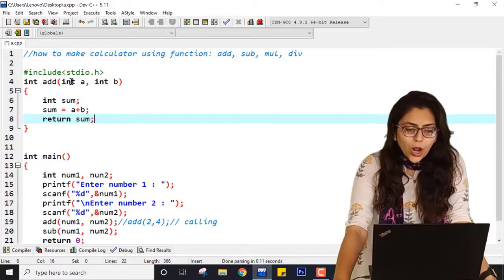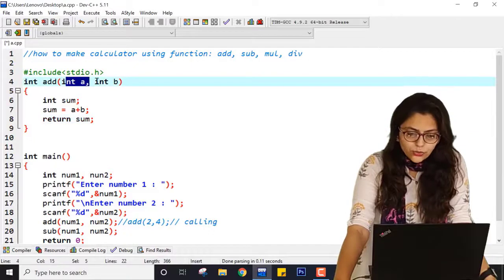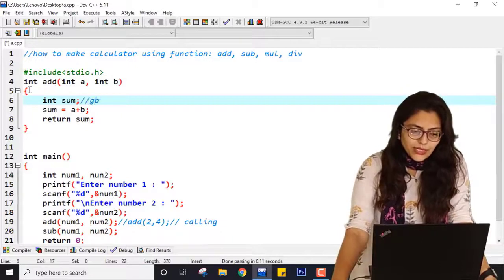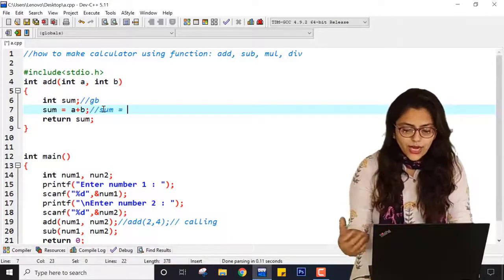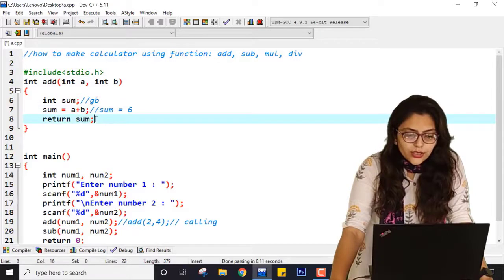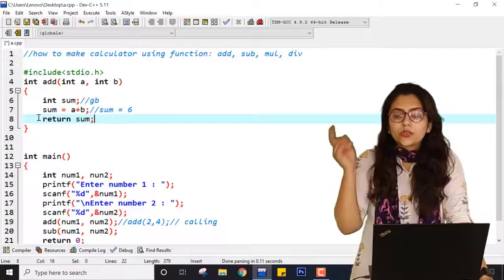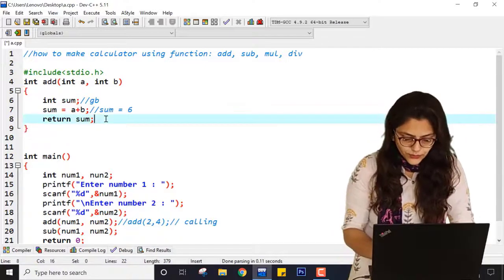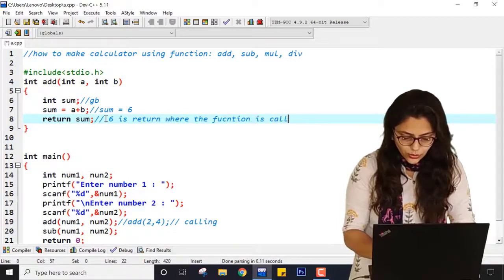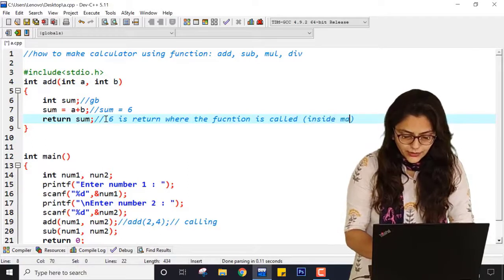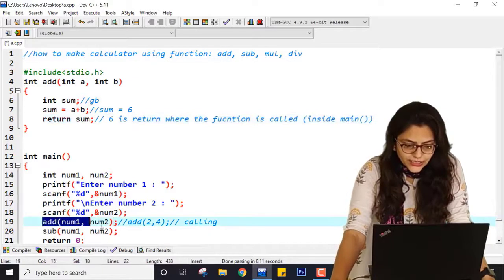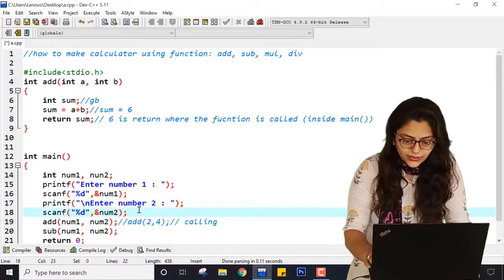So a is 2 and b is 4. sum at first has a garbage value, but then sum becomes 4 plus 2, which is 6. Now return sum means return 6 back to where the function was called — inside main. So here, exactly, the answer is 6. Since you won't have a single value just like that, you use an int variable called res, and res equals the result of calling add.